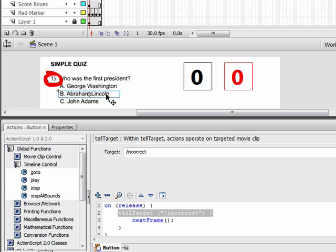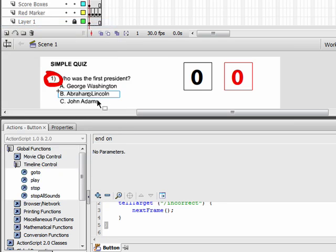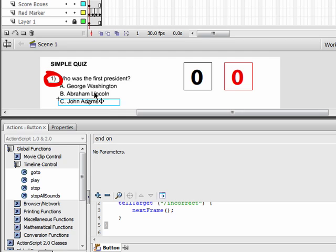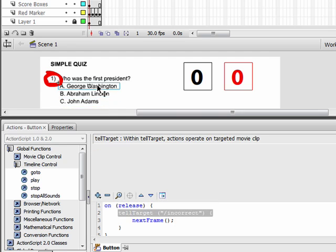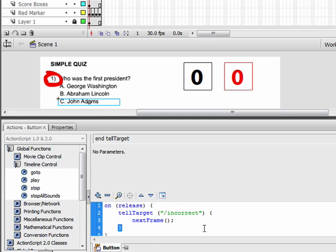Click on this button, copy it, go to Edit > Paste in Place, and drag this new button down. Now we have a button on all of them. Since John Adams is also an incorrect answer, we don't have to change the code — we're using the same code as Abraham Lincoln.